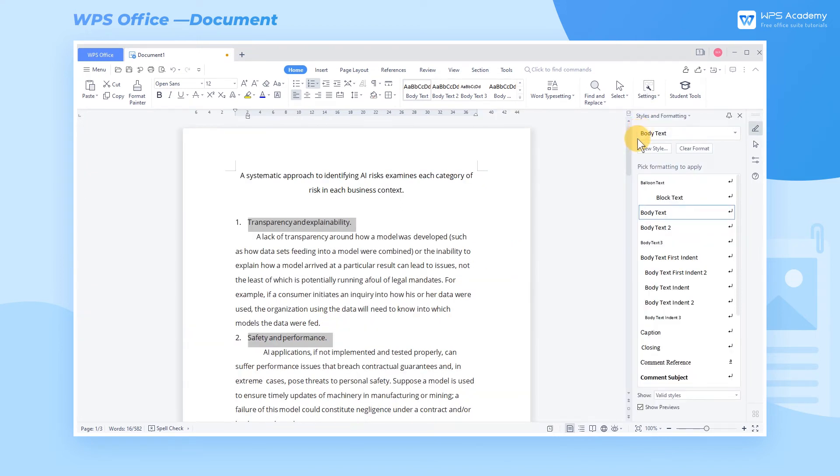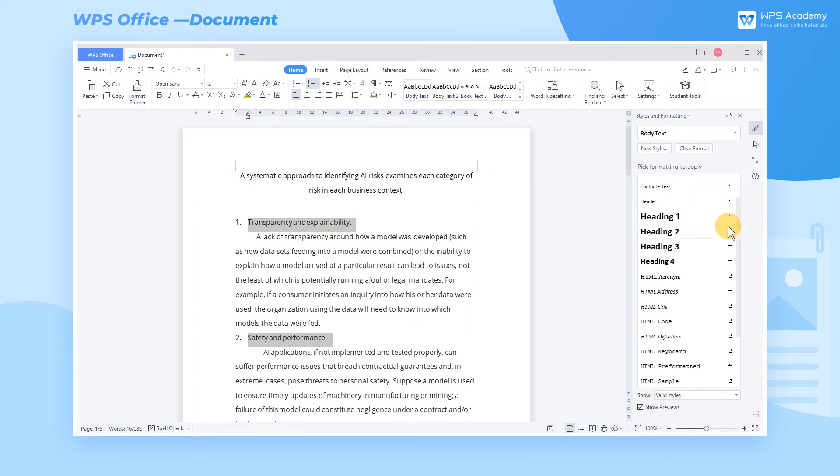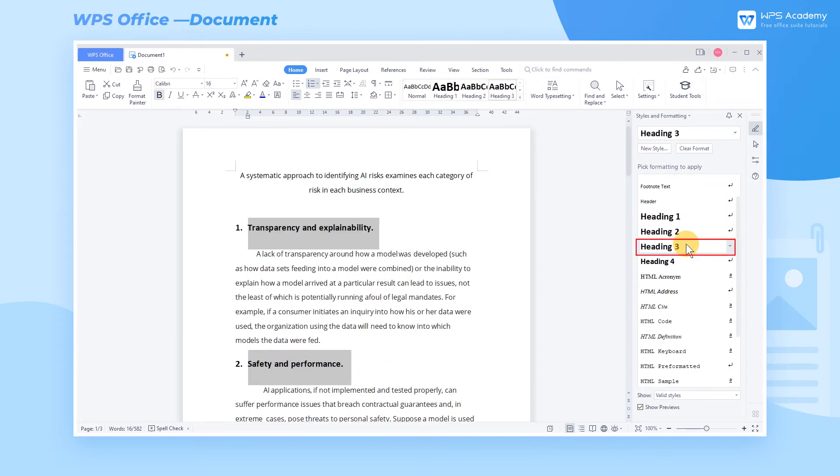Take this file as an example. We can select the title and add a built-in style to it. After setting the style, we can also automatically grade the article to make it more hierarchical and logical.